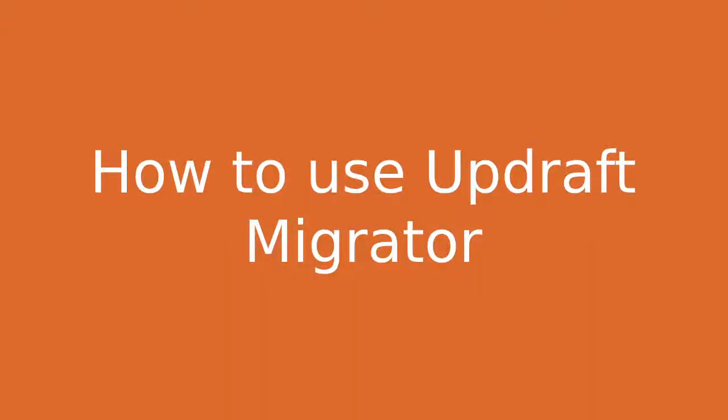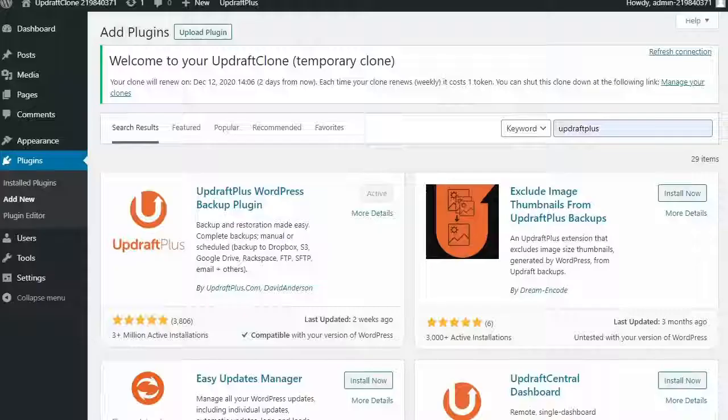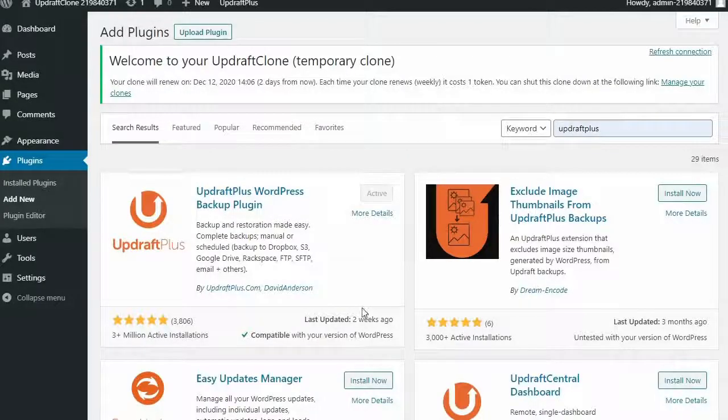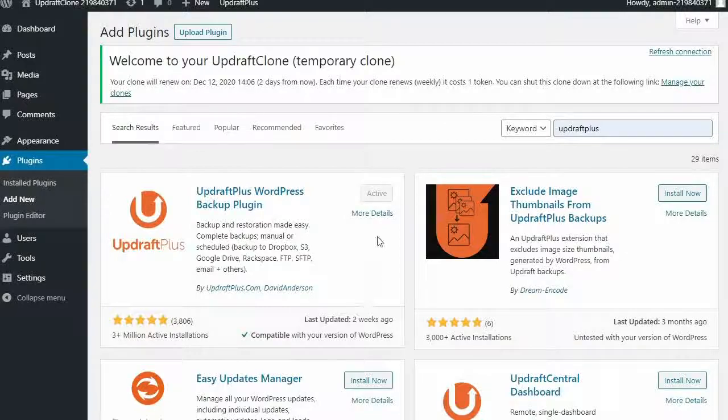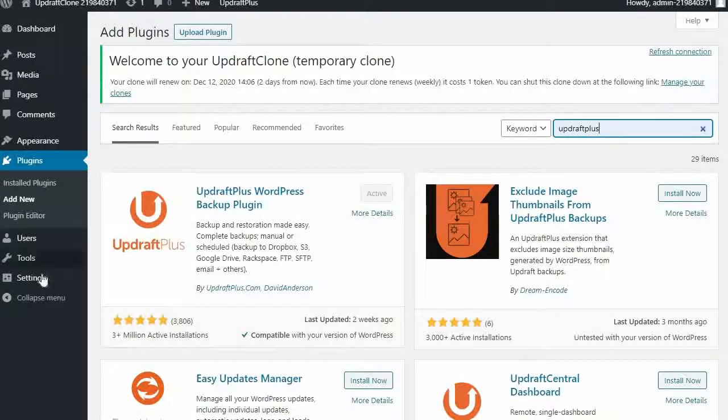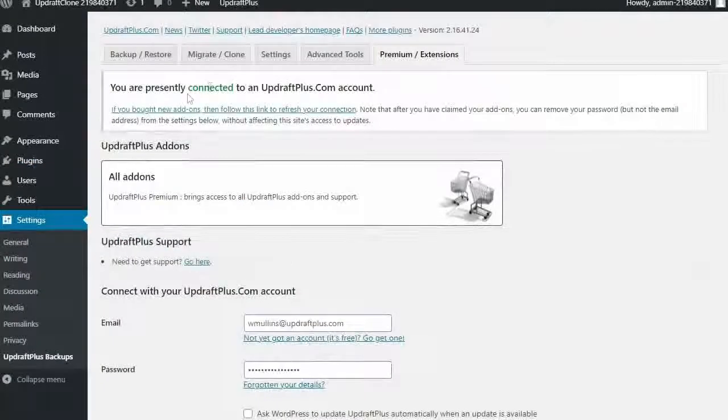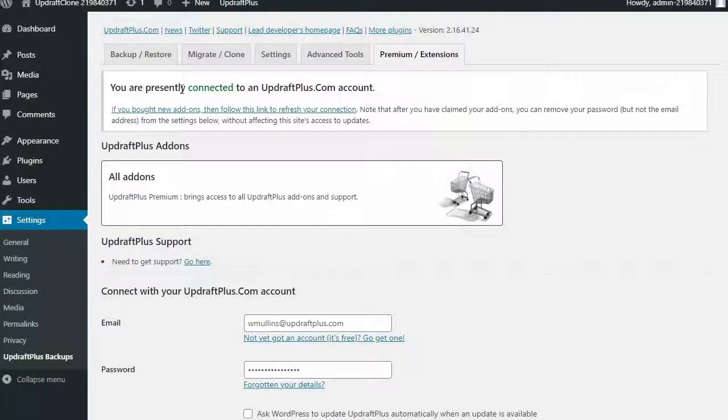To clone using Updraft Migrator, first install and activate Updraft Plus Premium or the Standalone Migrator add-on to both your source and destination sites.